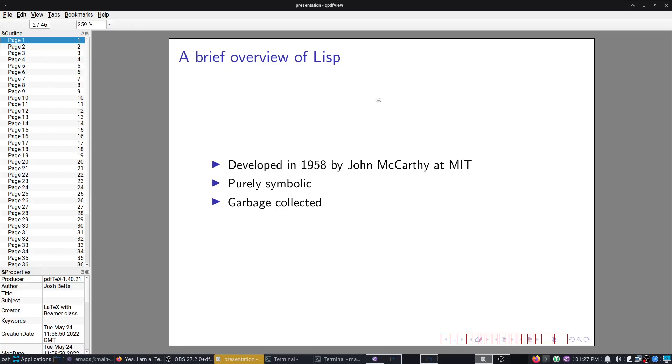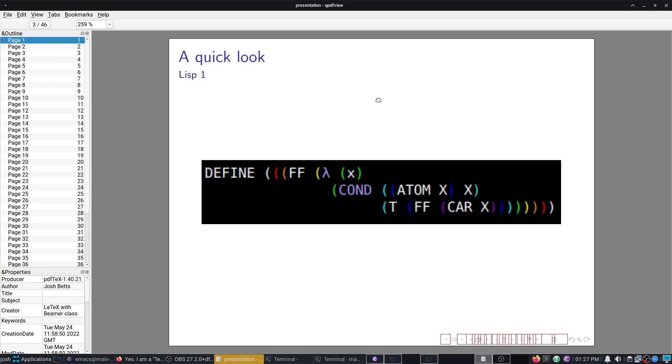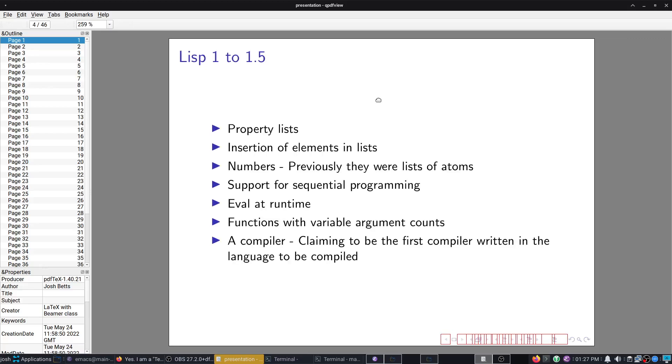In fact, what he just said about C and mostly what he said about Go can be applied to Lisp perfectly. So we'll have a quick overview. Developed in 1958 at MIT, purely symbolic, and it was garbage collected. This is what it looked like, Lisp 1, lots of parentheses.